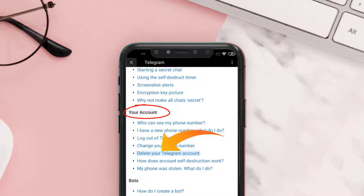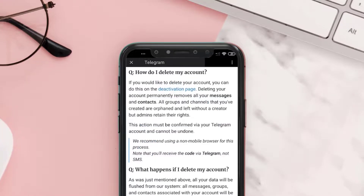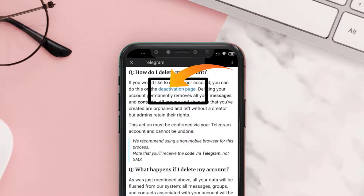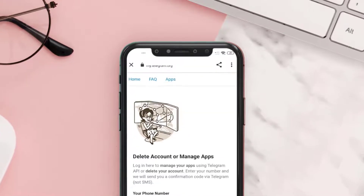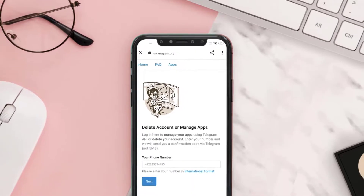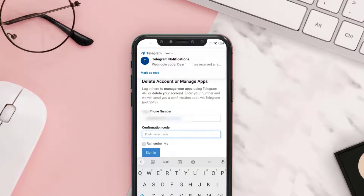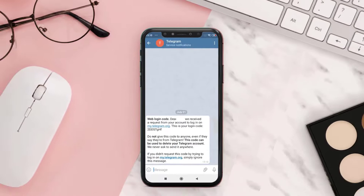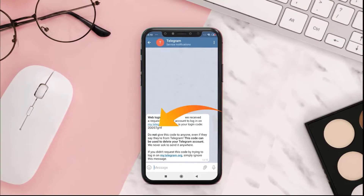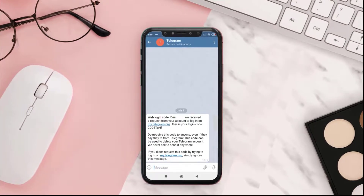Tap on 'Delete your Telegram account.' On this screen, tap on the deactivation page link — it'll take you to a page where you have to enter your phone number in international format and tap Next. Once you hit Next, Telegram will send you a direct message with a confirmation code. Copy the code and go back to the authorization page.